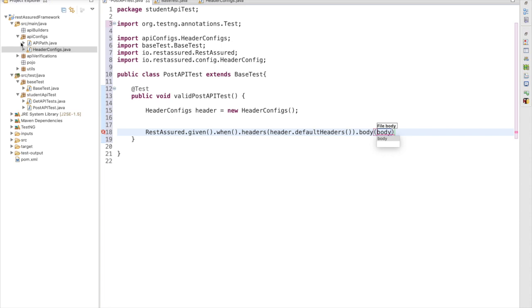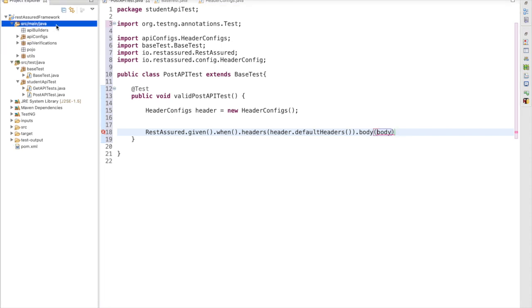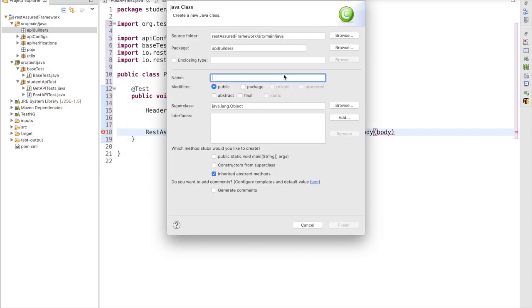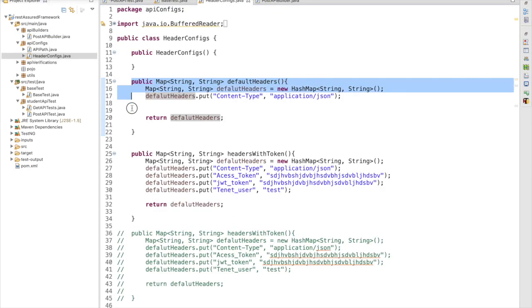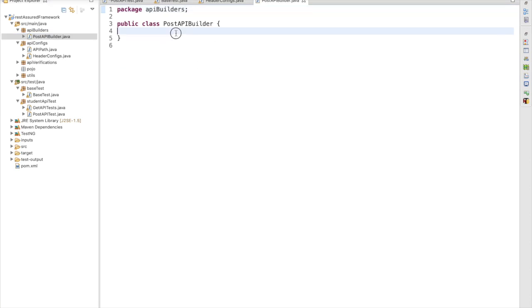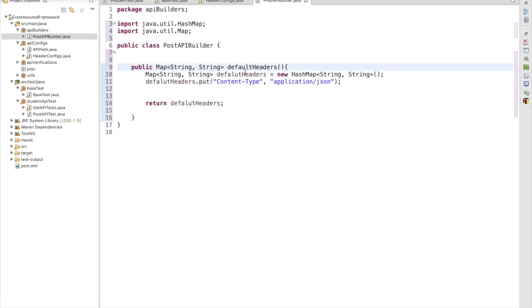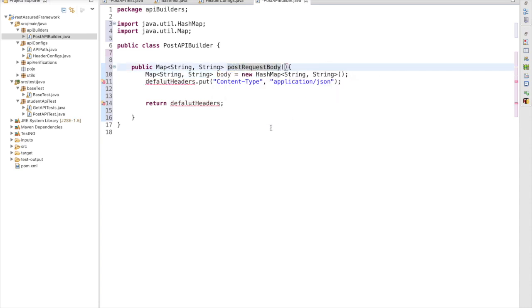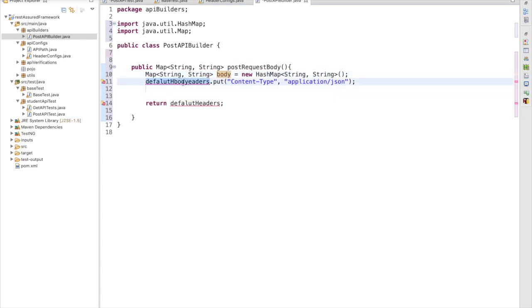We don't have the body map object created yet, so I am going to create a package called api-builders. Inside that I am going to create a class: PostApiBuilder. In this class I have to create a map object, and in that map object we need to define the values for our request body. This will be my post request body — I'll name the variable 'body' and return it.